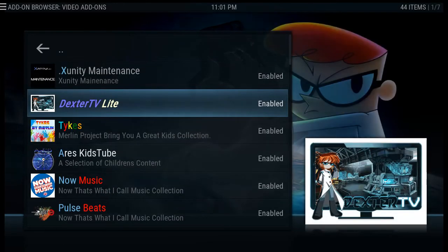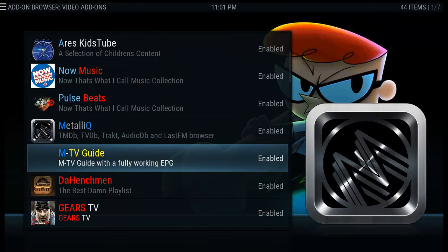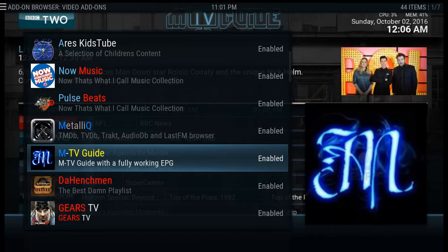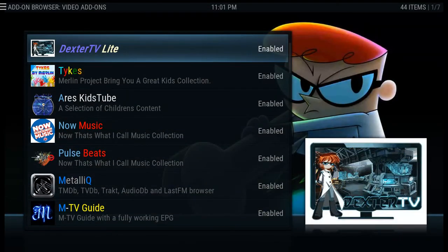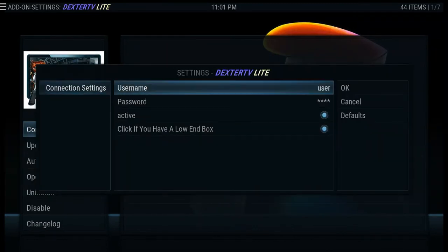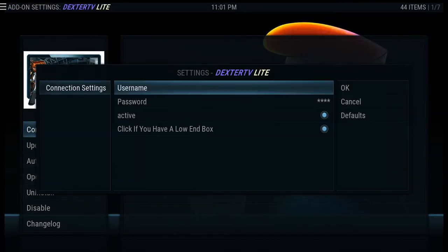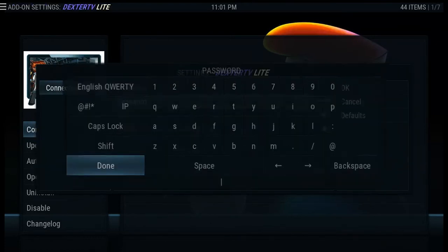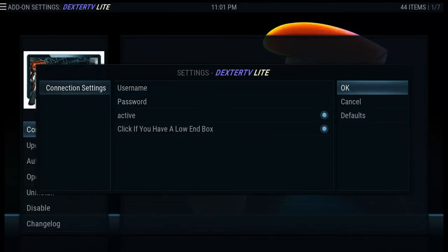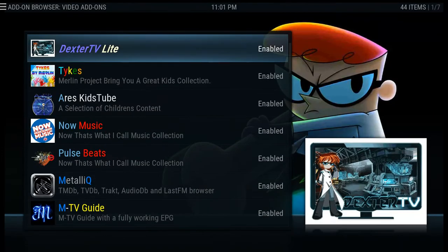Find whatever add-on you have — it may be Dexter, Gears, or the MTV guide. If you have Gears enabled on the MTV guide you'll have to log in there as well. Let's start with Dexter. Click on it, then click Configure. There you'll see the fields for username and password. Delete what is already in the field, enter your username and password, then click OK. You've now logged into Dexter and you'll be able to use the add-on from the home screen.